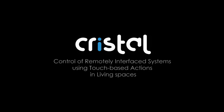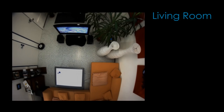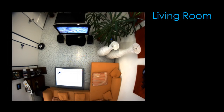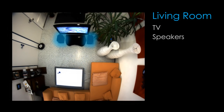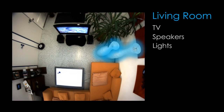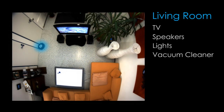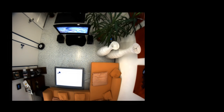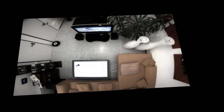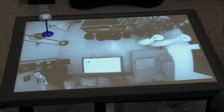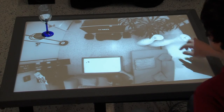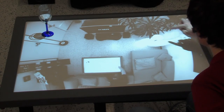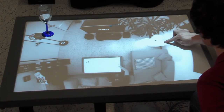Crystal uses a camera to capture the entire living room, including devices such as TV, speakers, lights, vacuum cleaner, or digital picture frame. The captured video is displayed on a multi-touch coffee table.